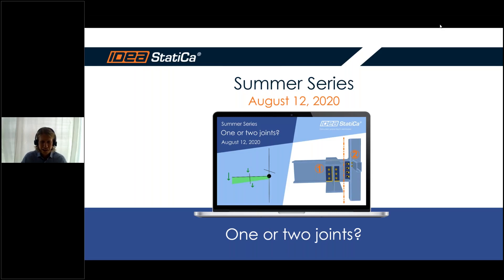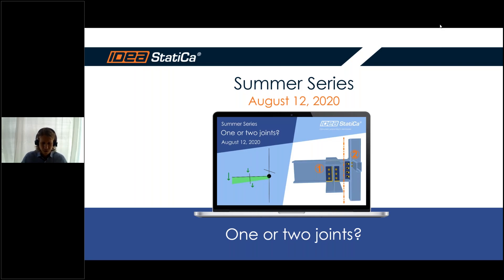Good day ladies and gentlemen, welcome to another series of IDEA StatiCa summer webinars. This one is called 'One or Two Joints,' so today we'll try to answer this question and get deeper into this topic about nodes within connection models and the internal forces on the model.